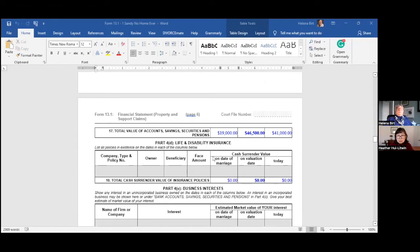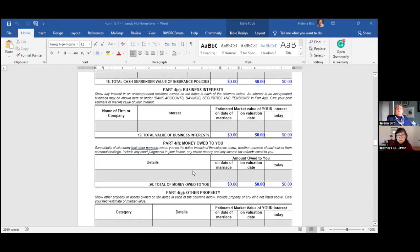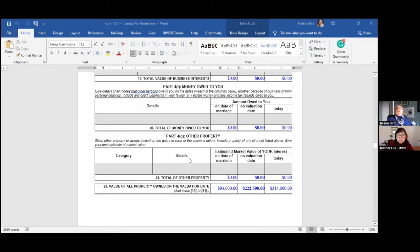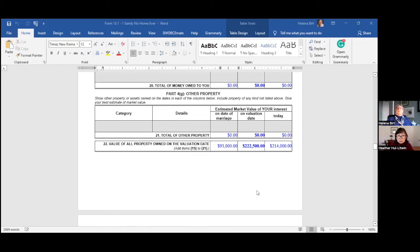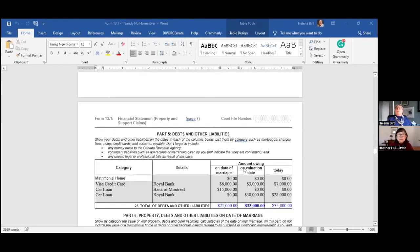Sandy had no life or disability insurance, no interest in any business, nobody owes Sandy any money, and no other uncovered property. Totalling up all property owned on the valuation date — which is the separation date — Sandy had net family property worth ninety-three thousand on the date of marriage. By the date of separation, that had grown to nearly a quarter million: two hundred and twenty-two thousand five hundred dollars.